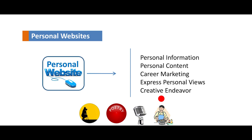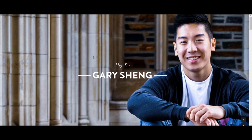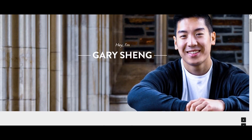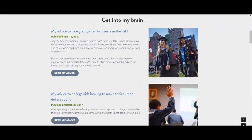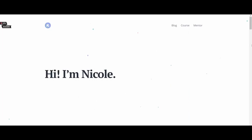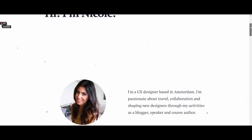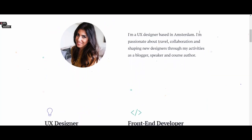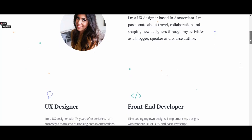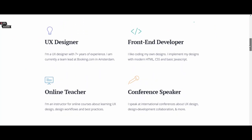Look at this website. This is a website developed by Gary Shang, in which he has presented about himself, his education, his projects, and his recent work. Similarly, Nicole has developed a website for career marketing where she has demonstrated about herself, her skills, her recent work, online courses taught by her, and many other things. These websites are examples of personal websites.